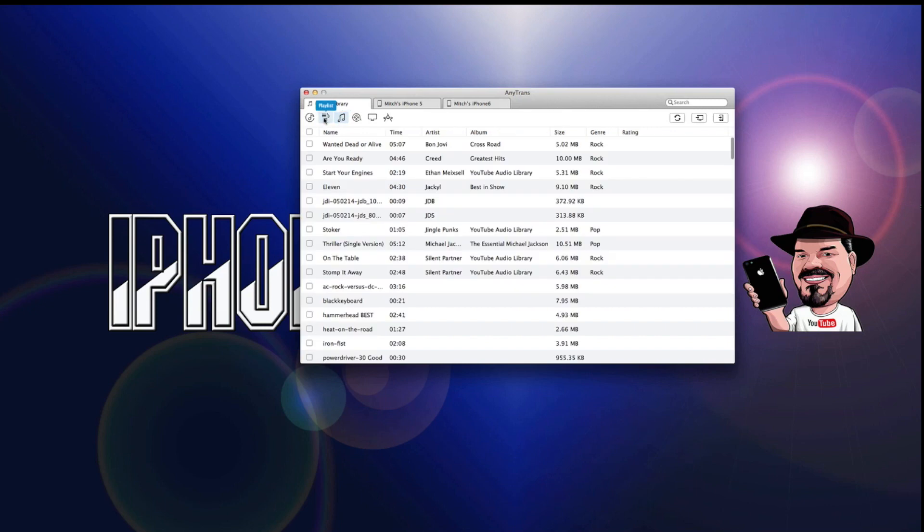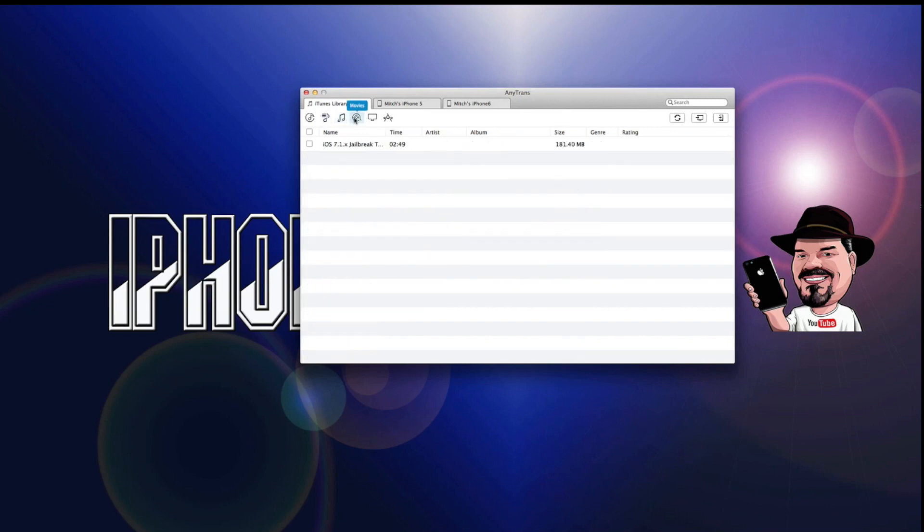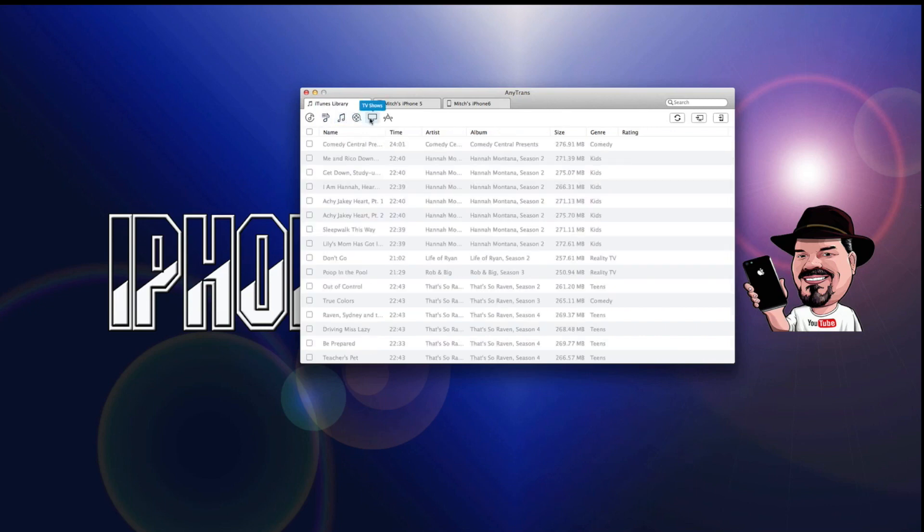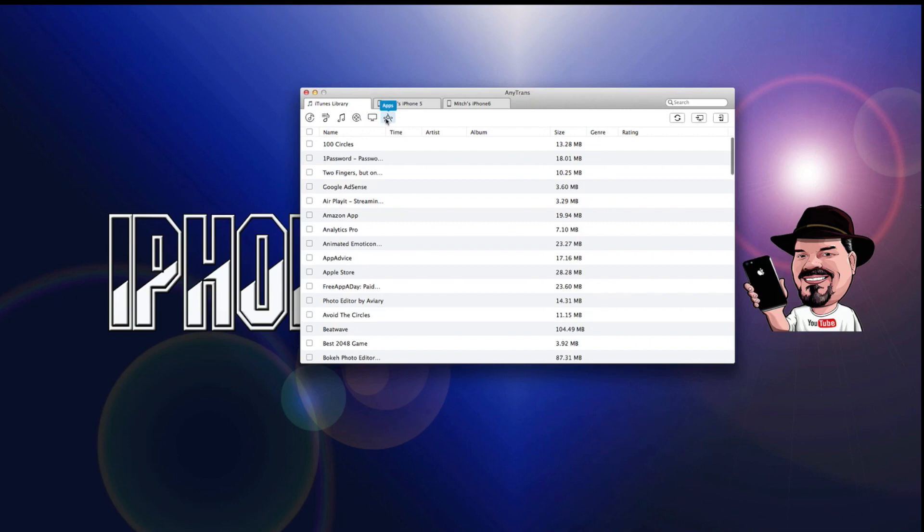You do the same thing for any of your music, movies, TV shows, apps. It all works. And it's a very convenient way to use your devices linked together. And you can get this for the Mac and the PC both.